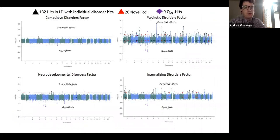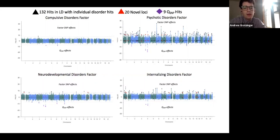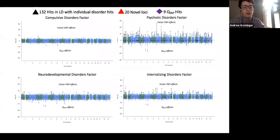We also looked at multivariate GWAS in the context of SNPs acting on those factors. In the top half of these Miami plots, we have SNP effects on the factor, and on the bottom half what we call QSNP in genomic SEM, which indexes heterogeneity across the indicators loading onto that factor — essentially identifying disorder-specific effects. For these results, we find 132 hits in LD with individual hits, 20 novel loci, and nine highly disorder-specific hits, which points to another benefit of cross-disorder efforts: identifying loci underlying not just pleiotropy but also phenotypic divergence.